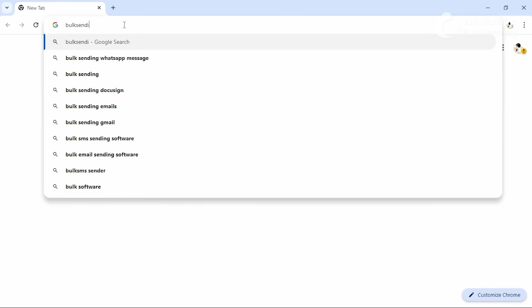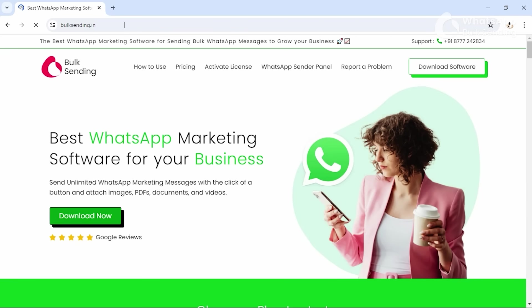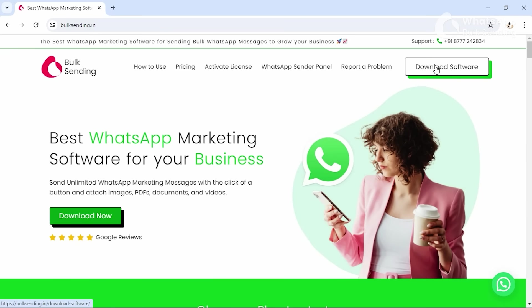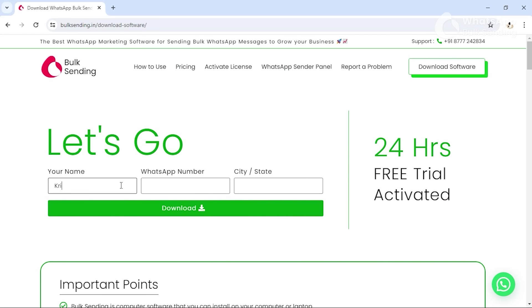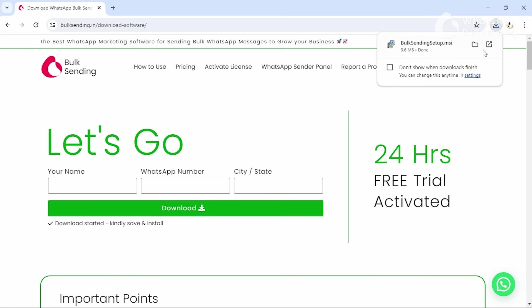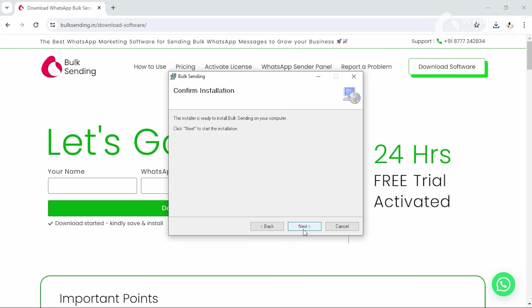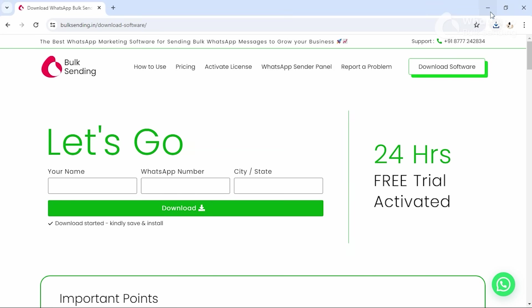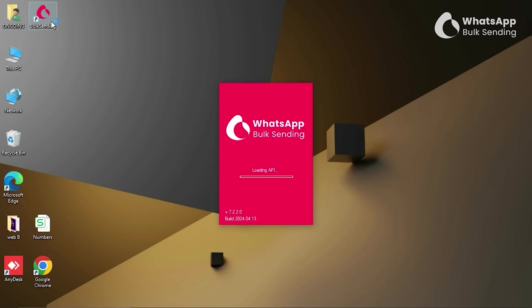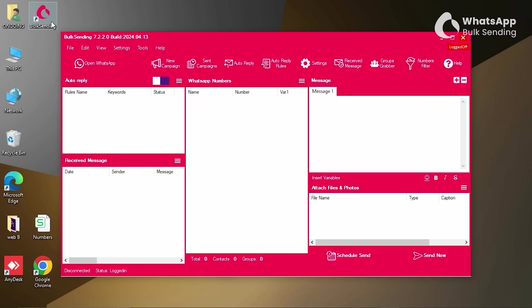First, visit our website, BulkSending.in, and click on the download button present at the top right corner of the website. Fill in your details and press the download button. Install the software on your Windows computer or laptop, and you are ready to use all its features free for one day.